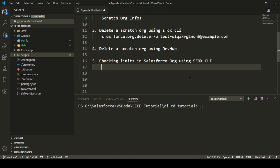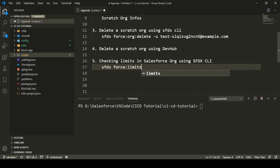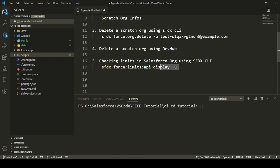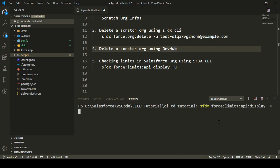We can also check limits on the Salesforce org using SFDX CLI. The command to check limits is `sfdx force limits api display`, and then you provide the username of your org. Right now I deleted a scratch org from my Dev Hub, and I want to verify whether scratch orgs are counted against my limits. I'll run this command with my Dev Hub username, which is sfdc-stop-dev-hub, and press Enter to see all the limits associated with my Dev Hub org.